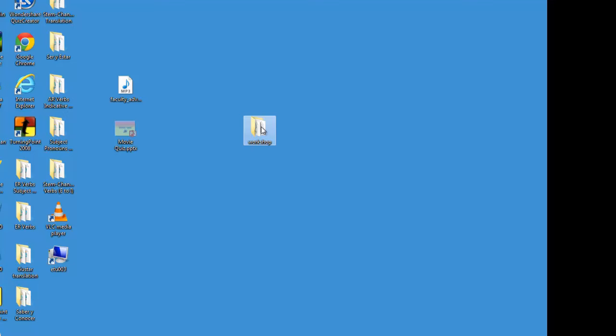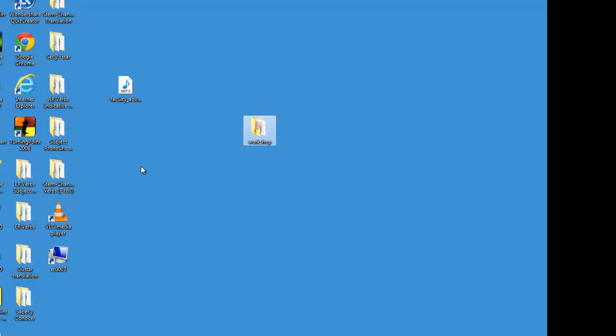As you can see, the file is no longer in its original location. So now if I open up this folder, you'll see that all three files are in here.